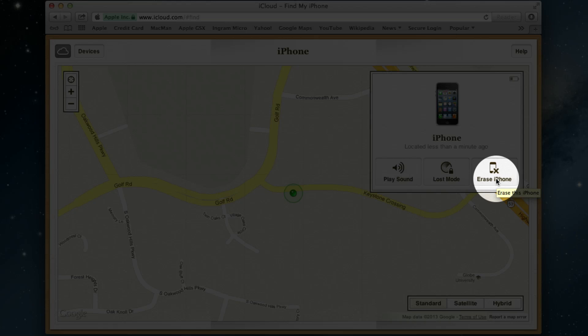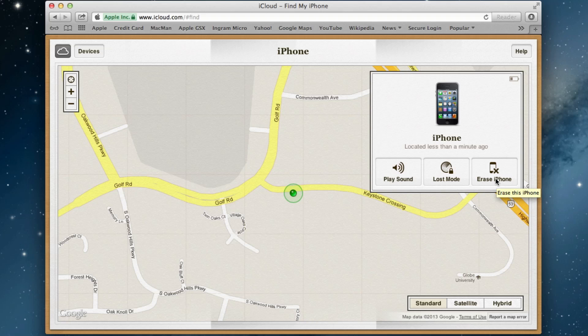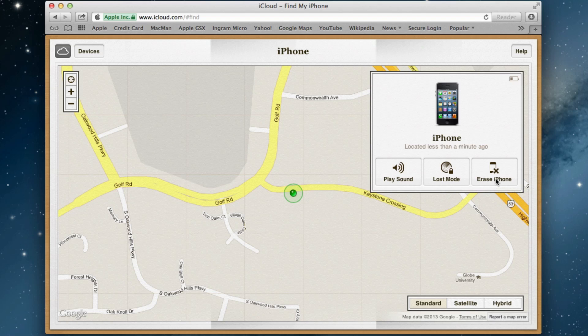And there's also erase phone. At that point, it will erase all your contacts. So if you have unsecured information for work or personal use, you can erase that so nobody's able to get it.